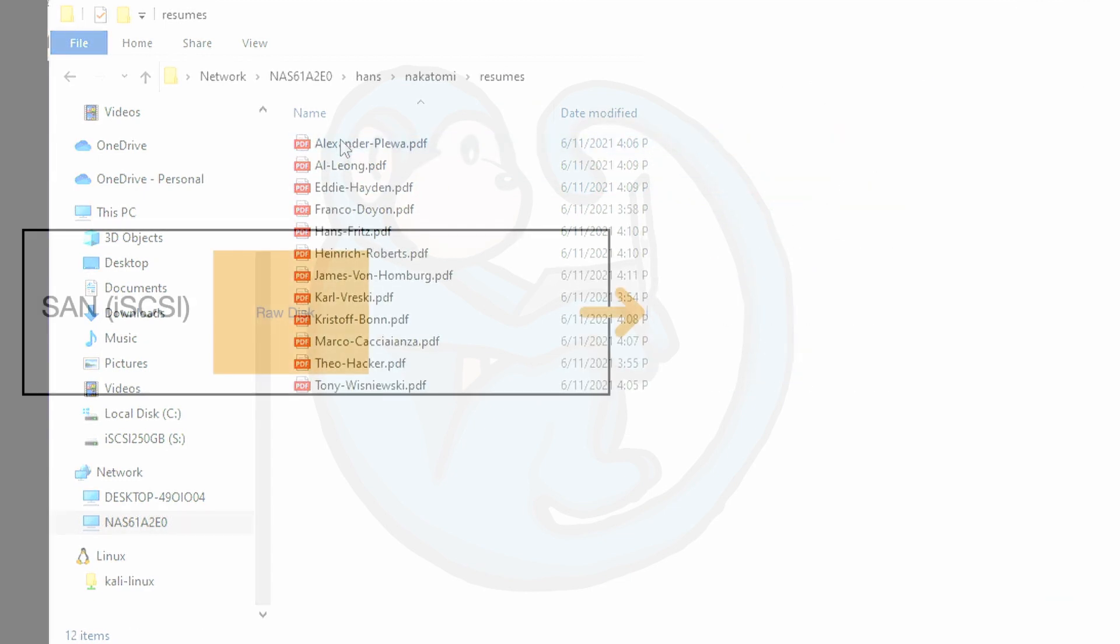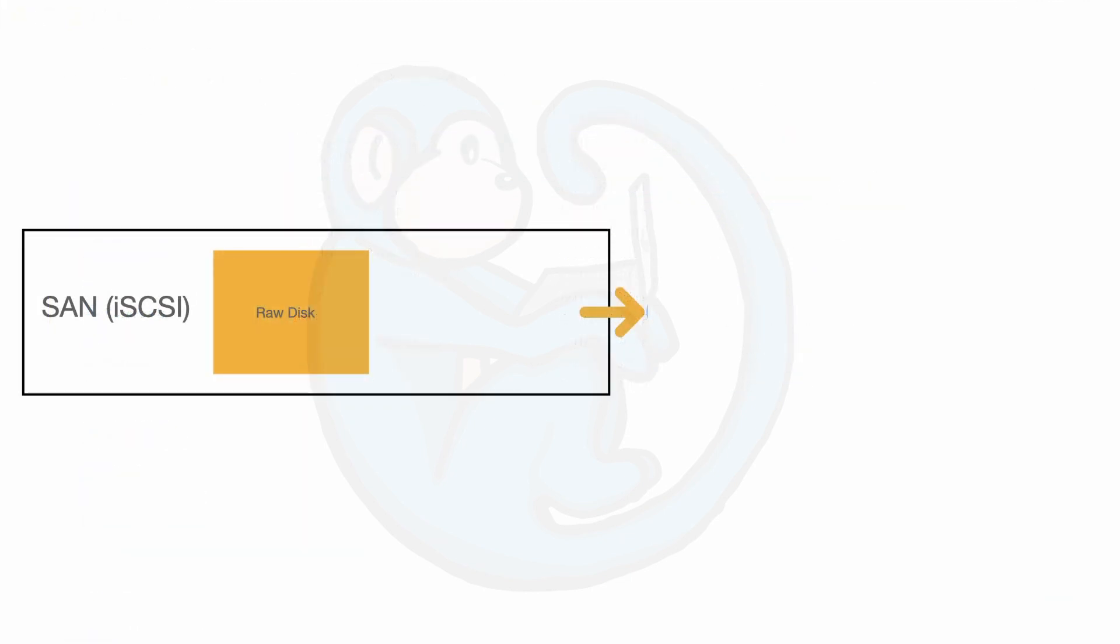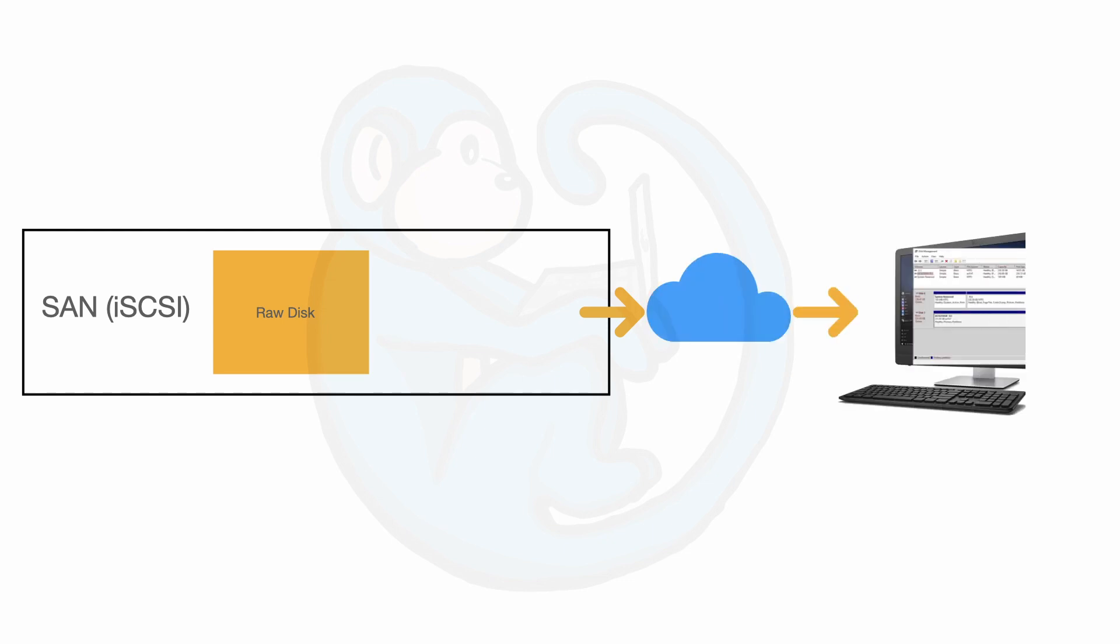Using the iSCSI protocol is much like using a SAN, or Storage Area Network, which presents storage as a block-level device over the network.